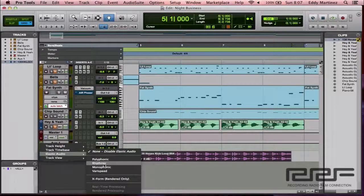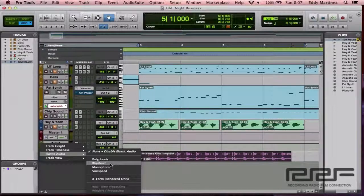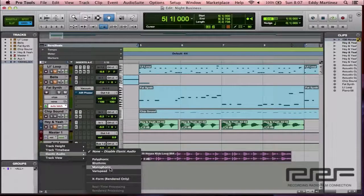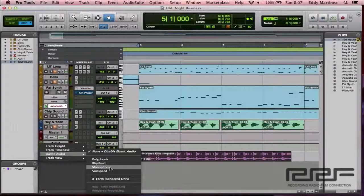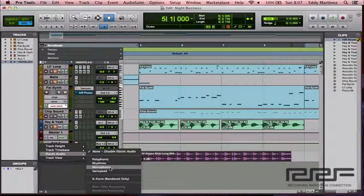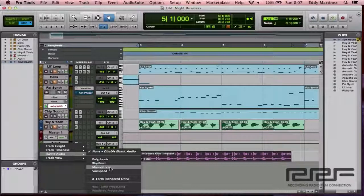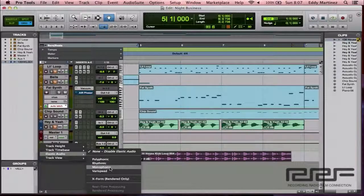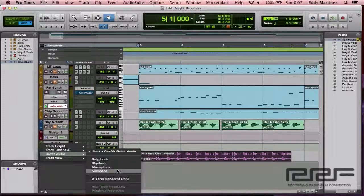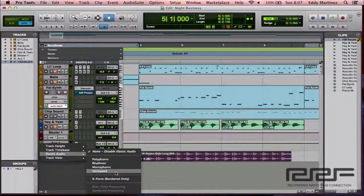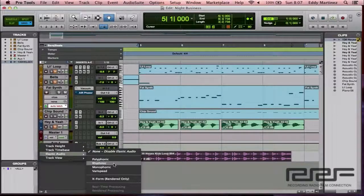Now, rhythmic would be something that's percussive, something like a drum loop. That's what you would want to use, and we're actually going to use this one. Monophonic is for something that has single notes, something like a bass line or maybe a one-person singing, a rap or something like that. You want to fine-tune things, you can use monophonic. And Varyspeed would work very much like monophonic, it's just a different algorithm. So let's go ahead and select rhythmic.